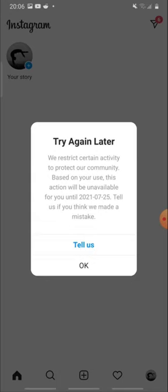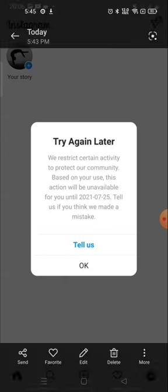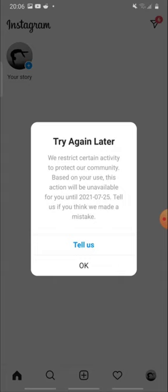This type of problem is not permanent, it's a temporary problem and it will be resolved within a few days. As you can see, a date is also given for when it will be fixed, but it also says tell us if you think we made a mistake. So if you think you haven't done anything and Instagram has made some mistake, then you can report.